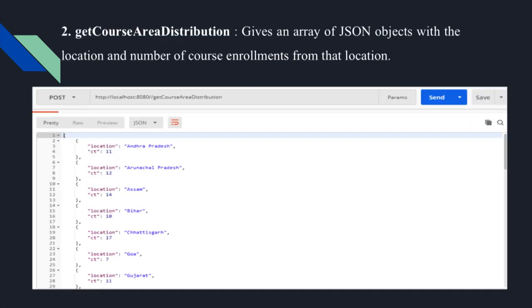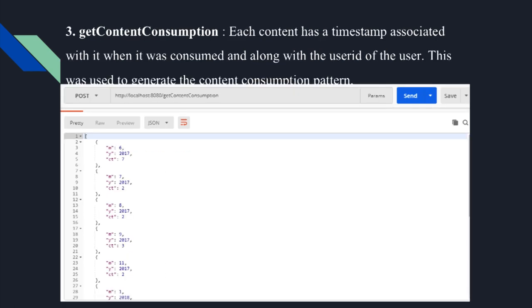The same approach applies for education and area distribution. Content consumption is a little different because we had to convert timestamps. Each content record has a content ID, user ID, and the timestamp when it was consumed. We convert that timestamp into the required format and perform aggregation over a period of one year, showing the consumption pattern — basically the number of times that content was viewed per month. The response is an array of JSON objects with month and year.